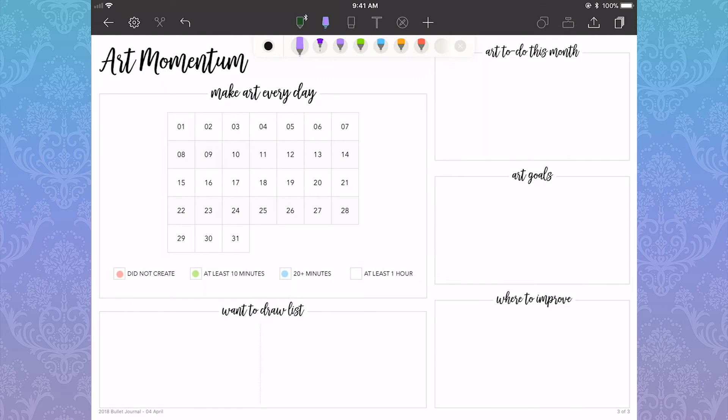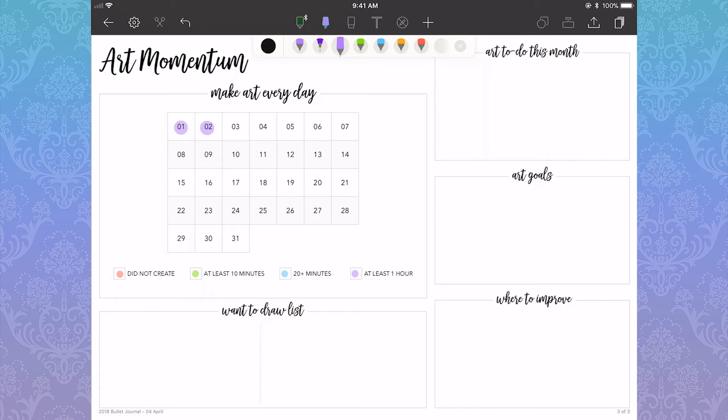The highlighter is pretty rad in Noteshelf in that it is transparent over the text below, and I'll fill in the first week so you get an idea of that. At the bottom is a list of things I want to draw, which I would fill in with the text tool.